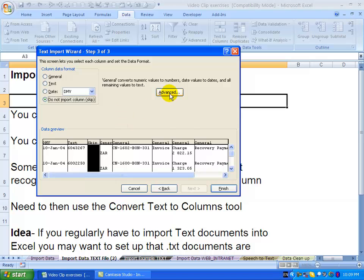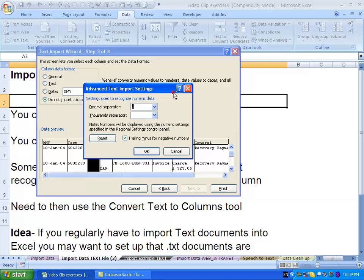There is also an advanced function, so if you click on it, you can specify how decimals are separated if it's not the standard way, and thousands separators as well.